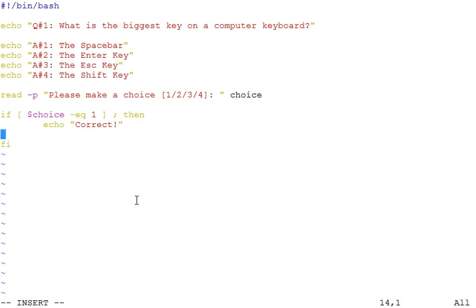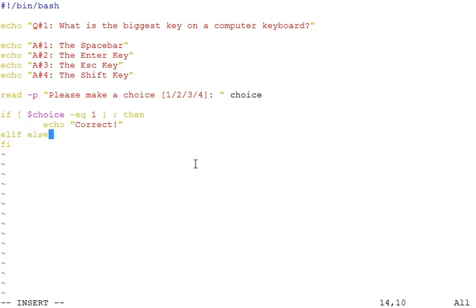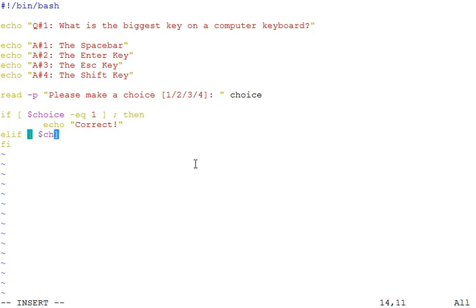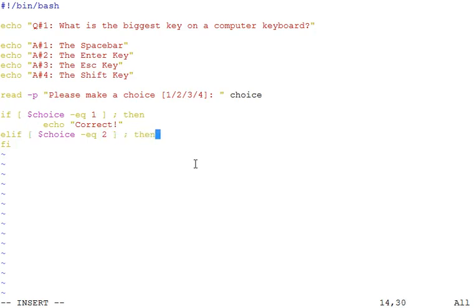As you know, a user may enter any of these possible values: 1, 2, 3, or 4. So we need more conditions here. We will use the elif keyword here. In some programming languages, elif is written as else if, but in bash we will use elif—it's a single word.